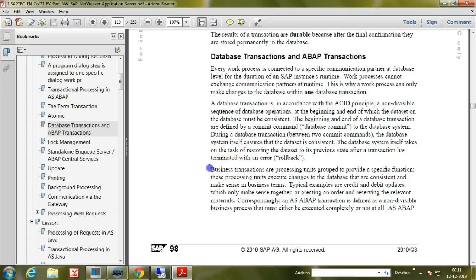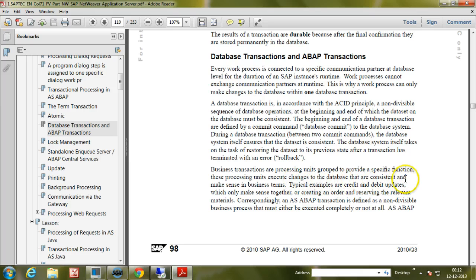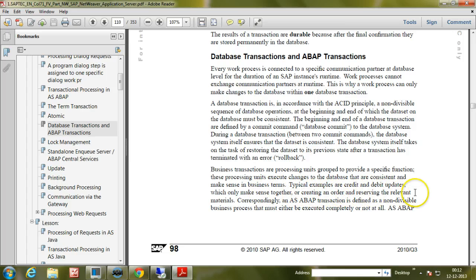Business transactions are processing units grouped to provide a specific function. These processing units execute changes to the database that are consistent and make sense in business terms. Typical examples are credit and debit updates, which only make sense together, or creating an order and reserving the relevant material.